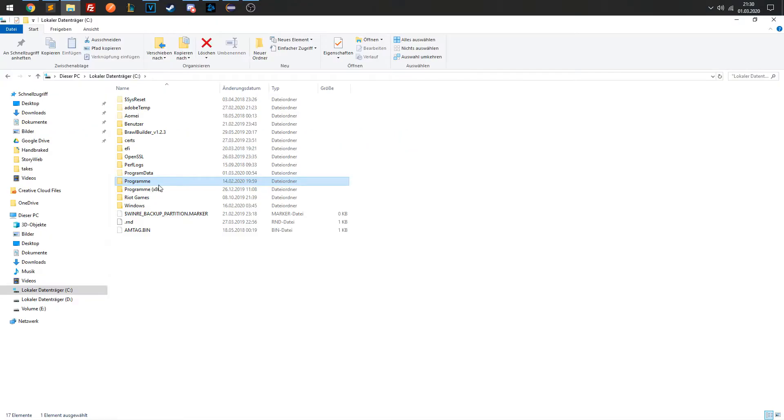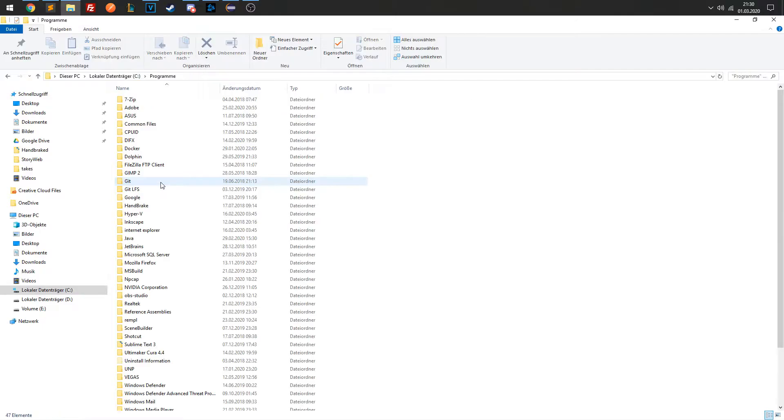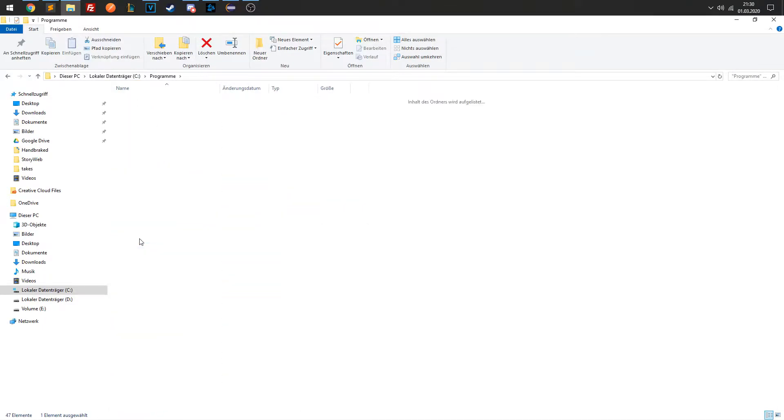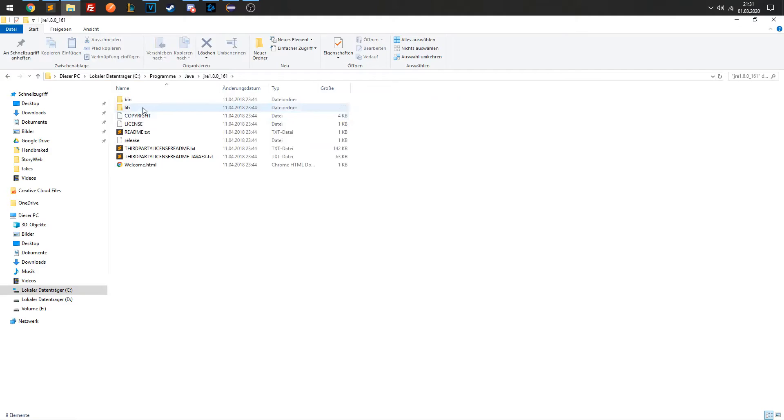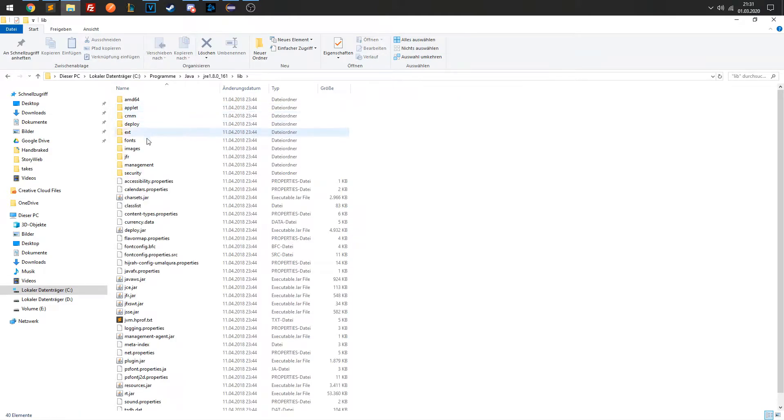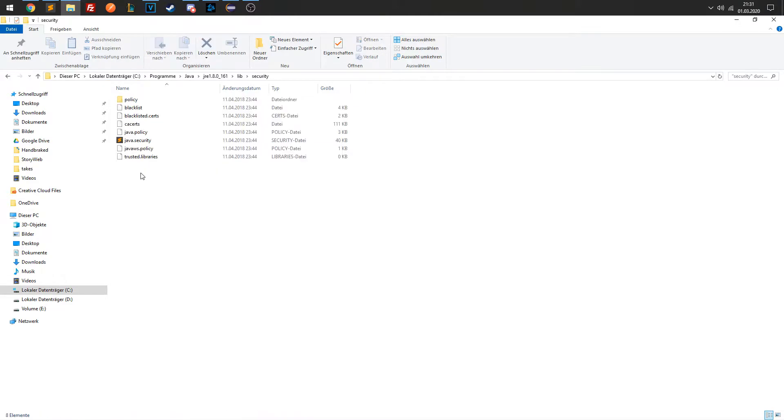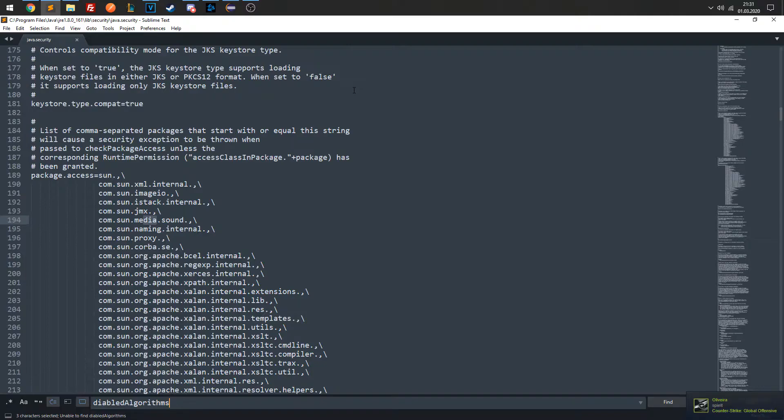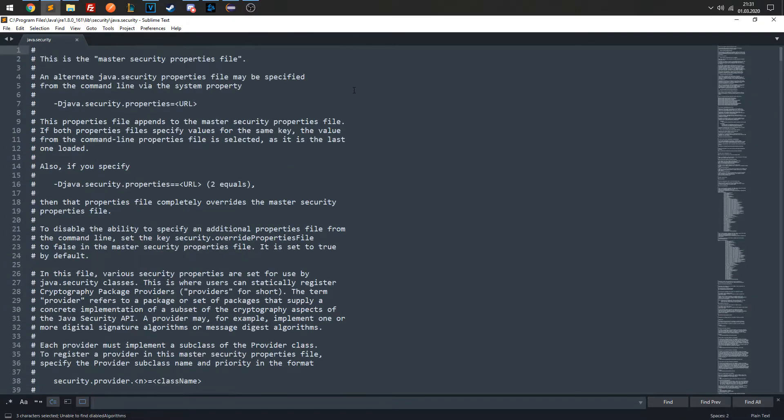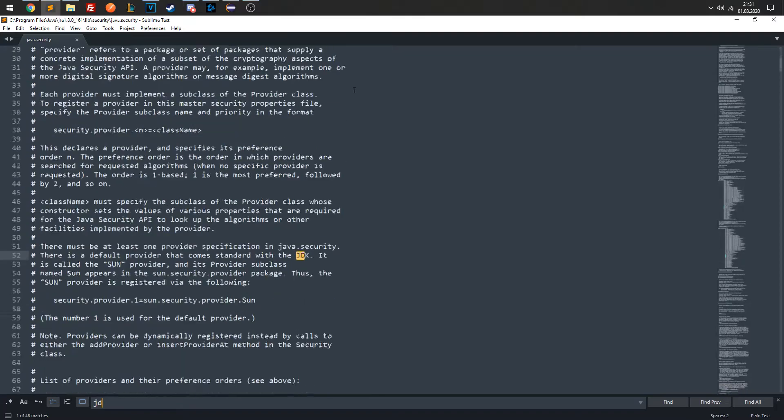In Java, you can go to the security settings in lib-security-java.security located in your Java installation and then go to the setting jdk.tls.disabled-algorithms.